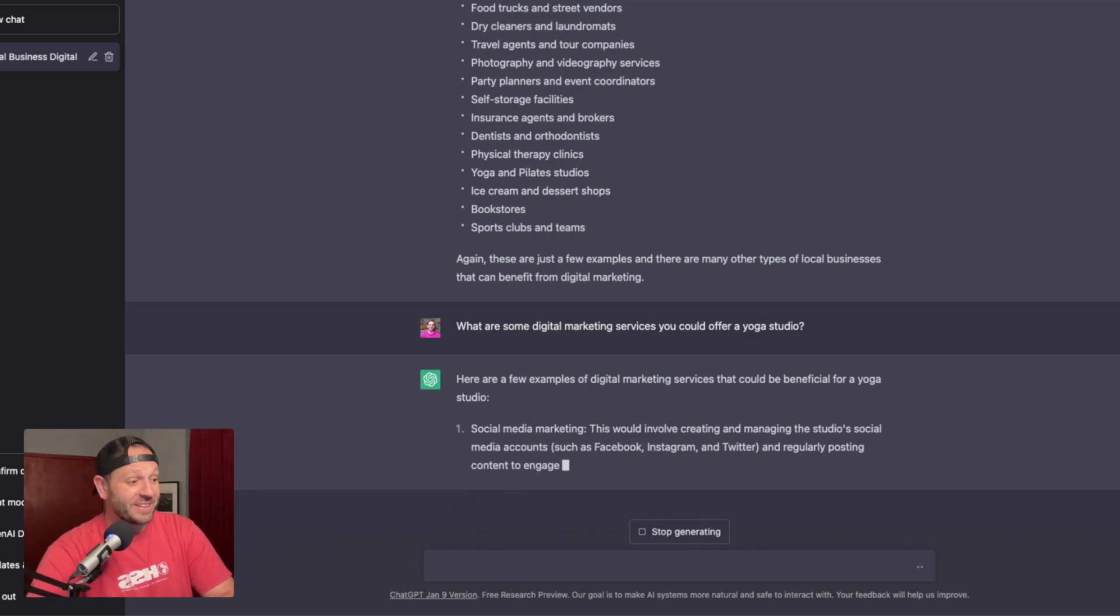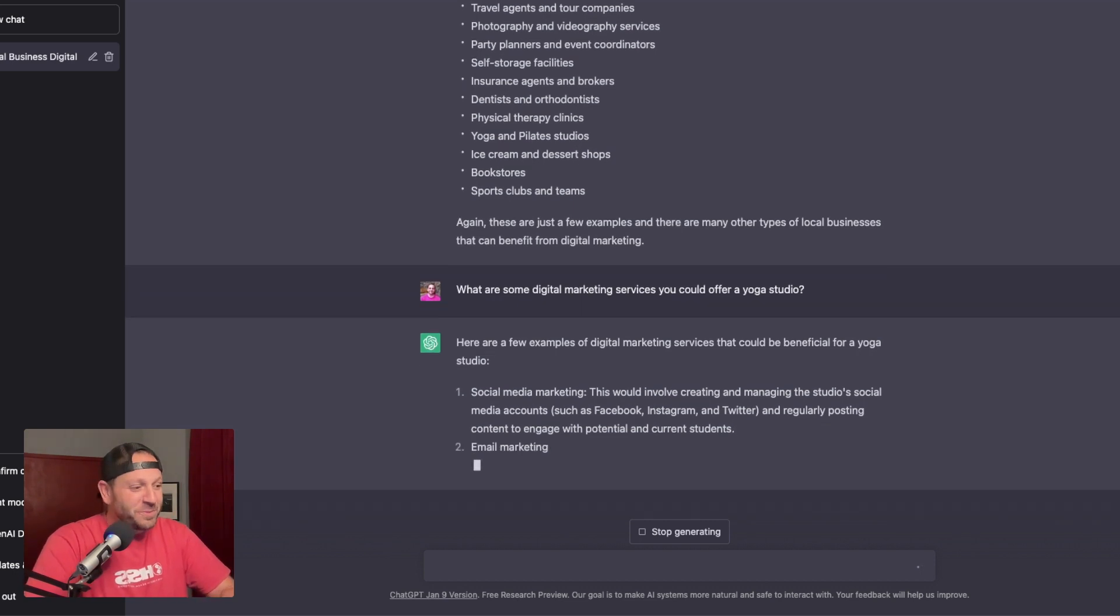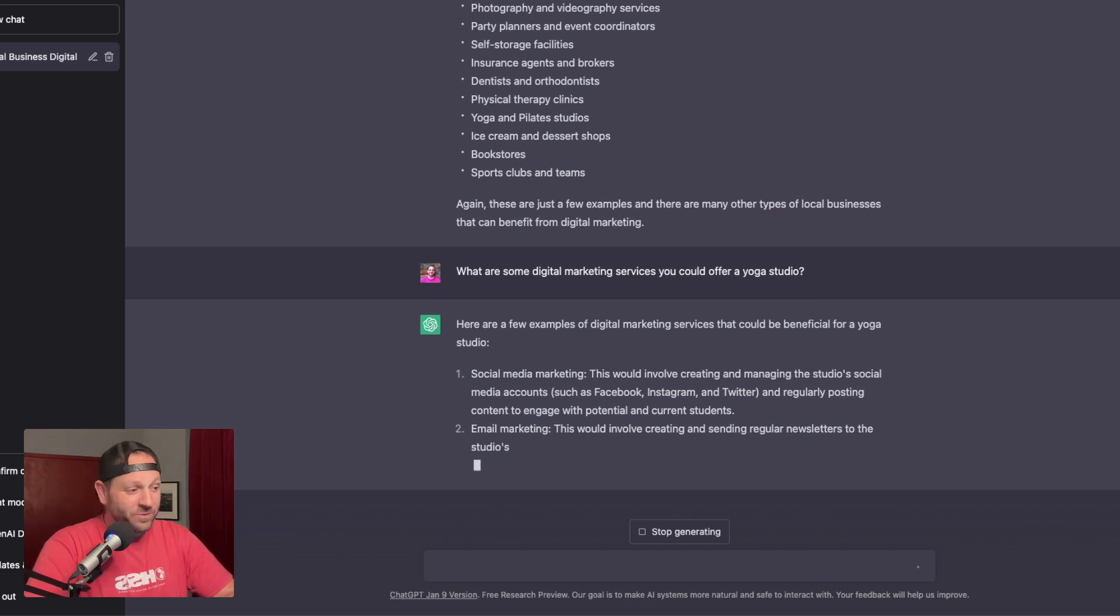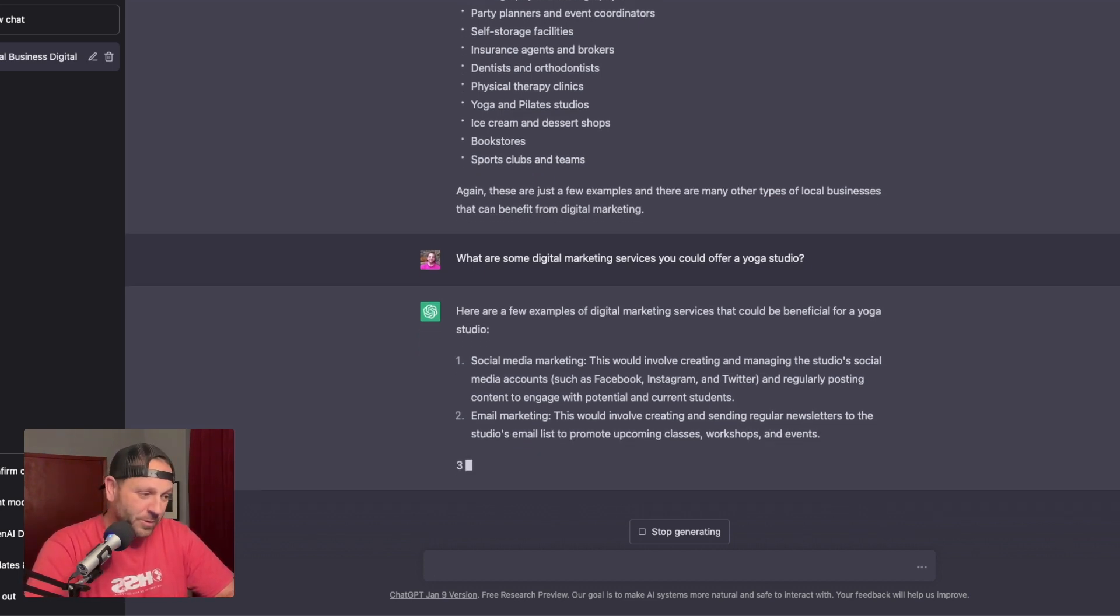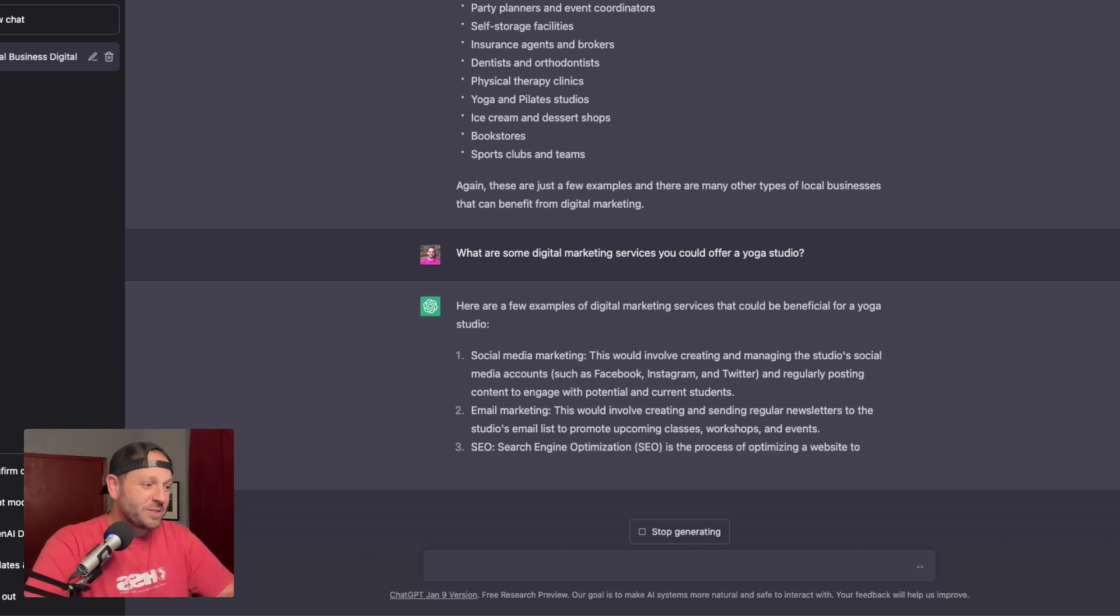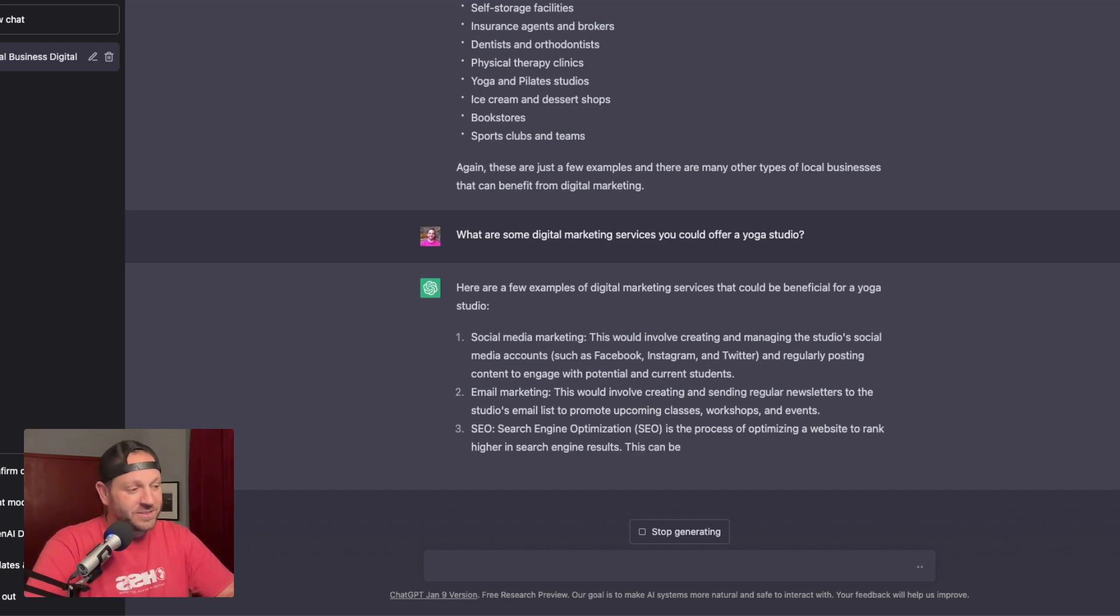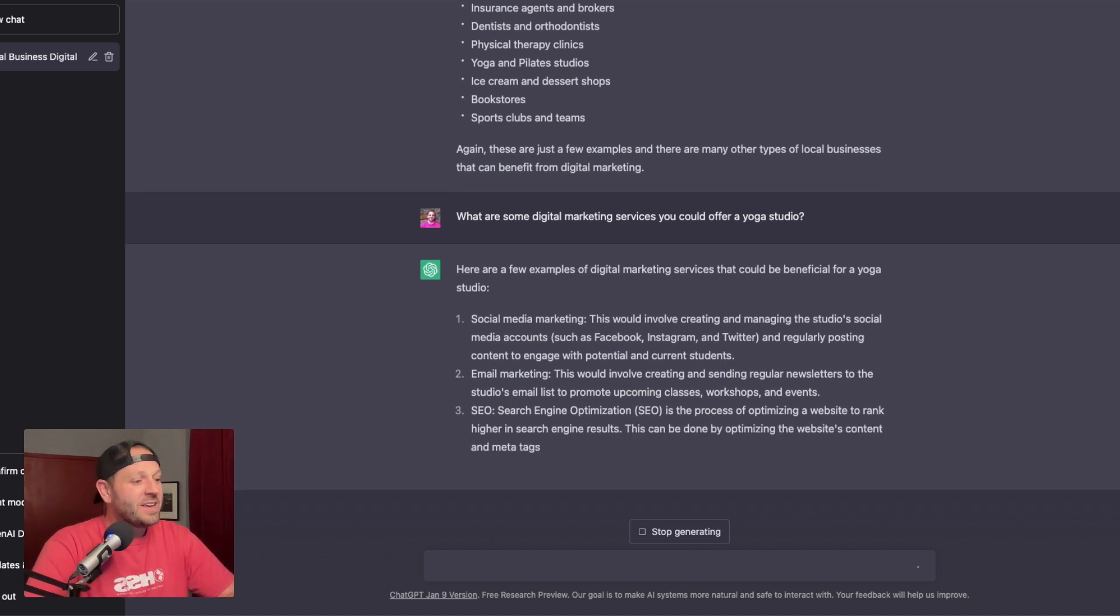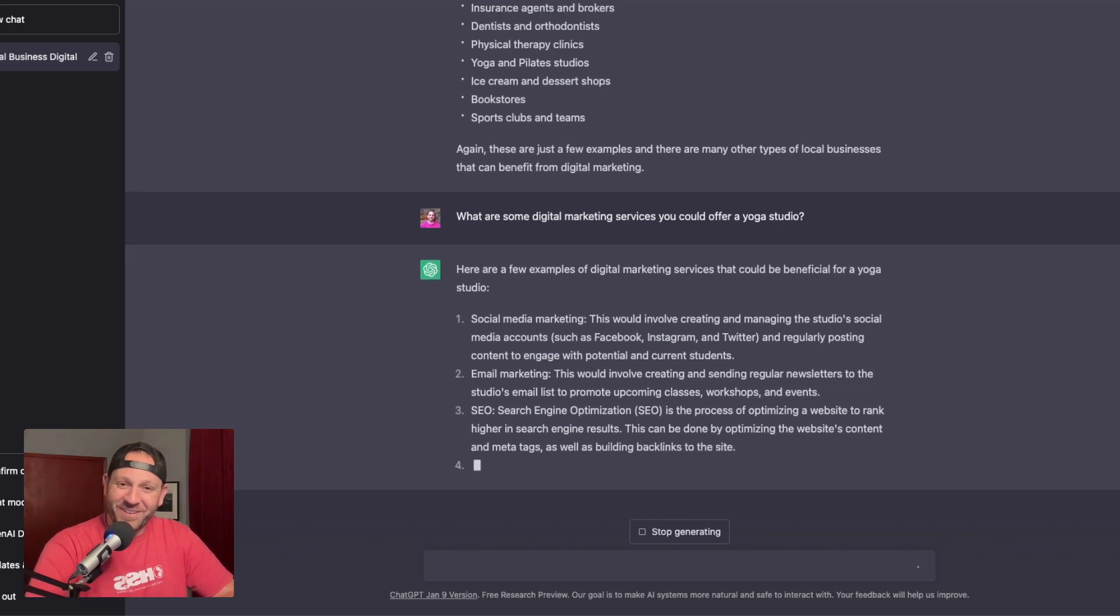Social media marketing. This was involved creating and managing the studio's social media accounts. Email marketing. This would involve creating and sending regular newsletters to the studio's email list to promote upcoming classes and workshops. SEO, of course. Search engine optimization is a process of optimizing a website to rank higher in the search engine results. This can be done by optimizing the website's content, meta tags, as well as building backlinks to the site.